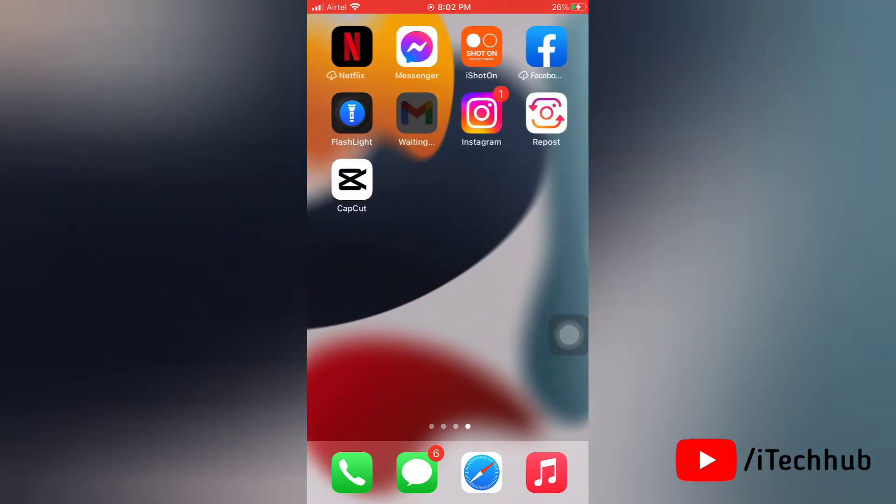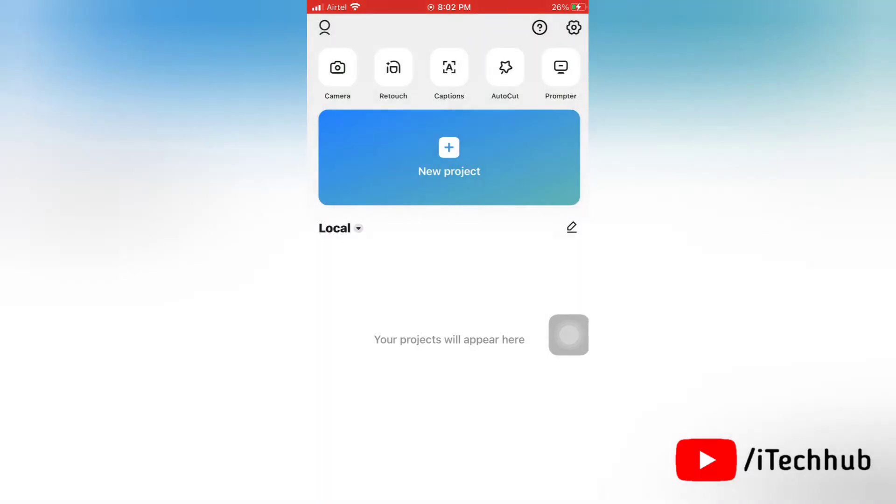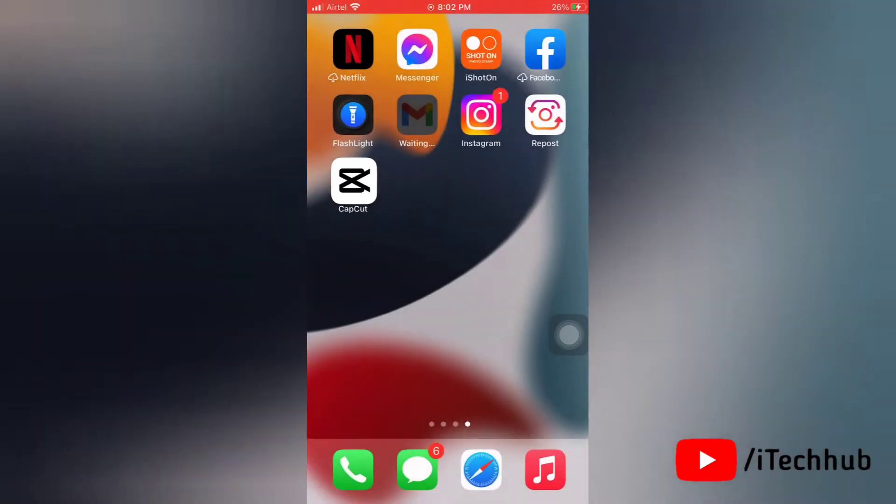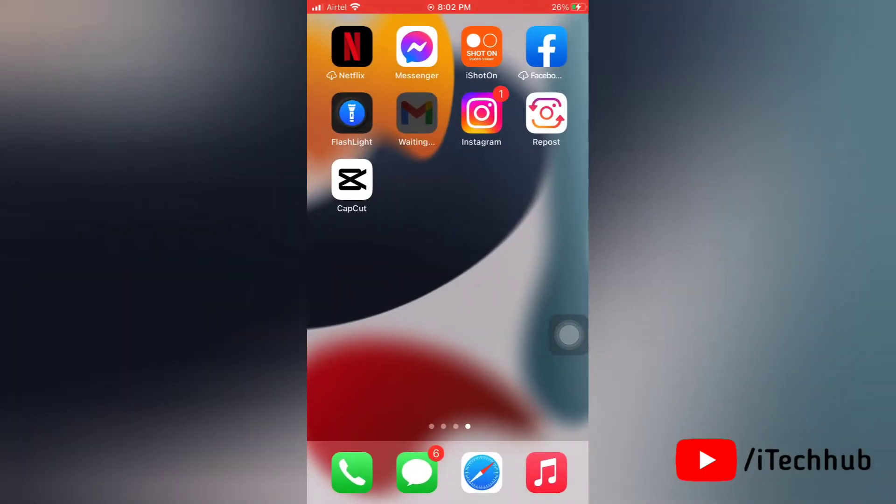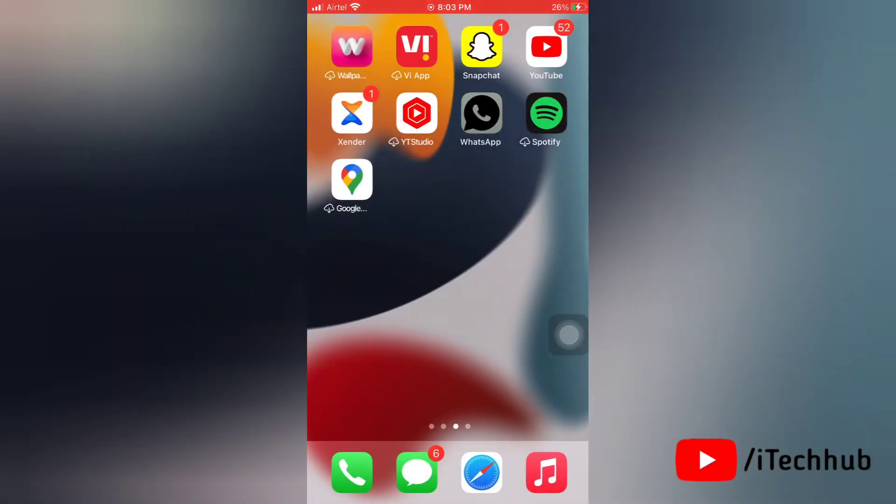Here you can see that I got CapCut application on my iPhone. A lot of iPhone users are not able to download this from App Store. So next we will see how to download this.